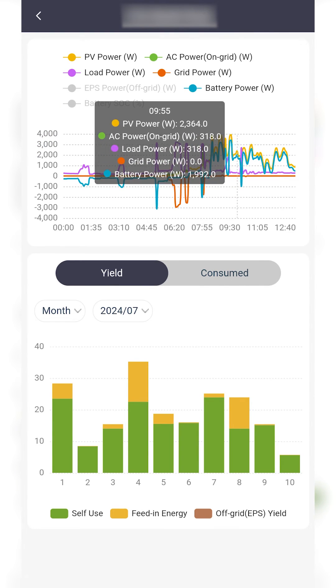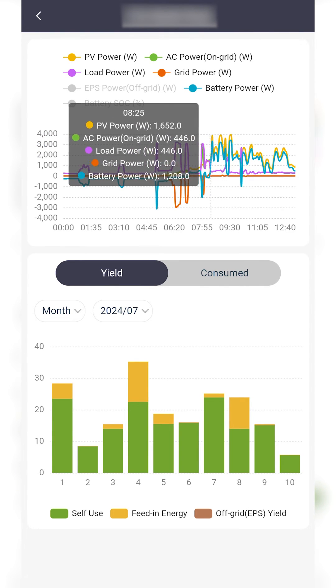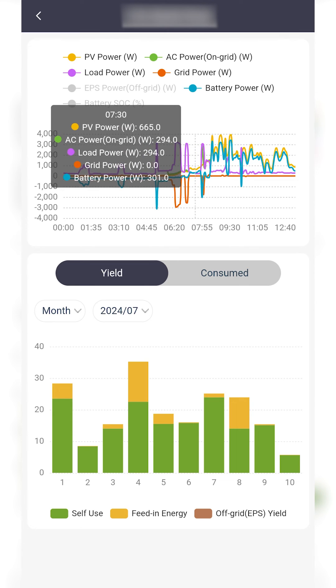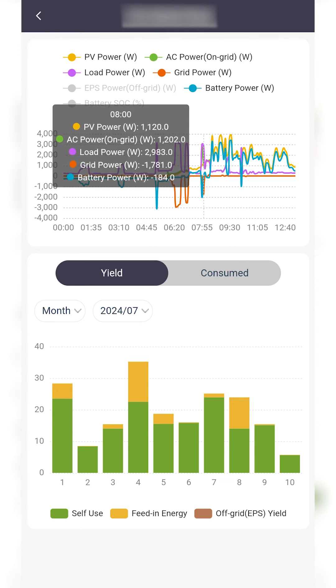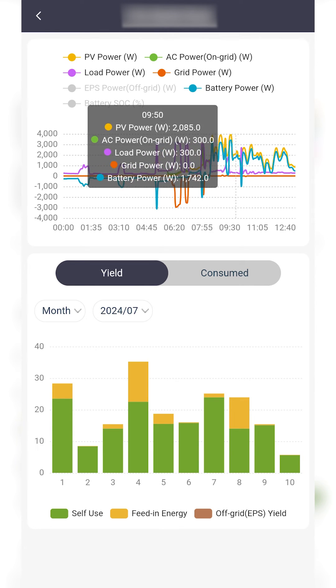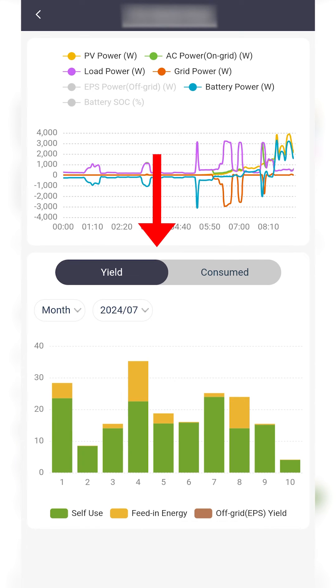You can tap on the graph to display specific system information for each 5-minute interval so far today.